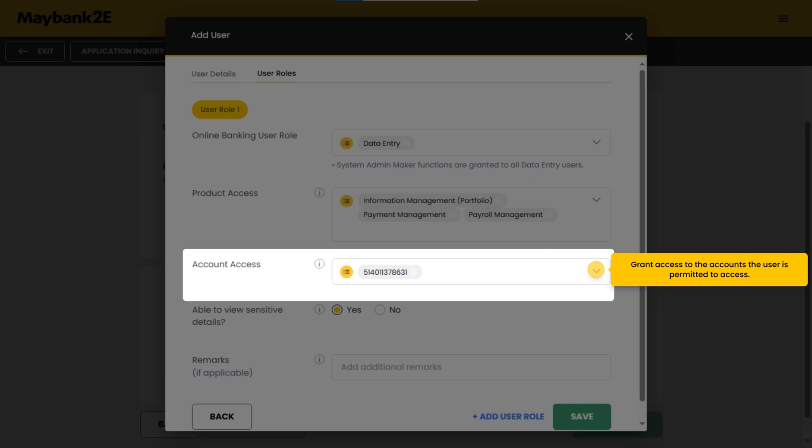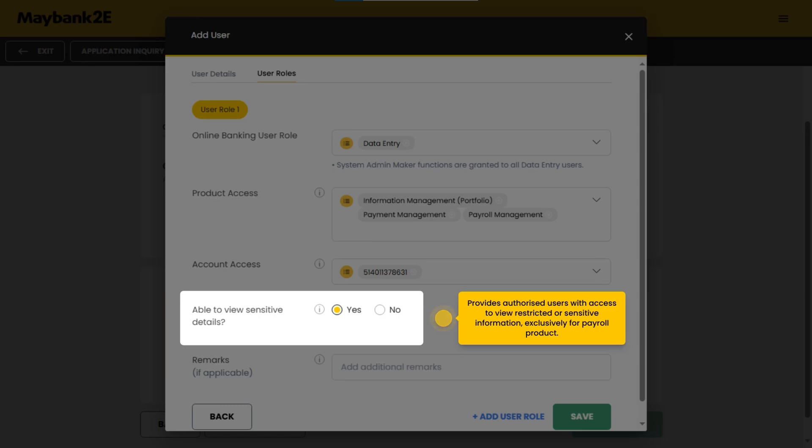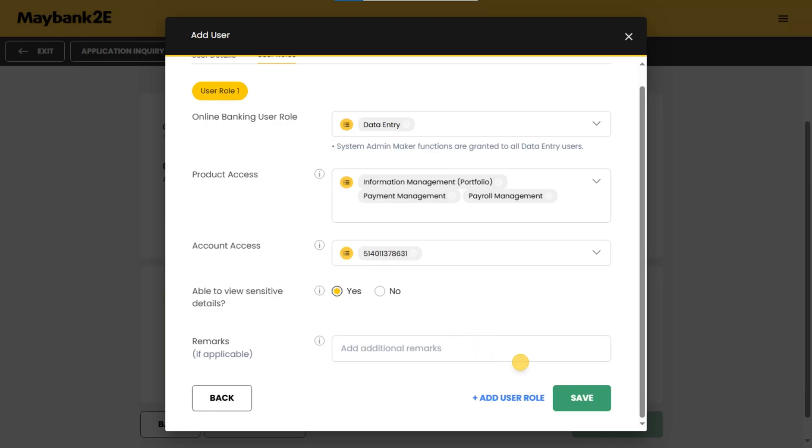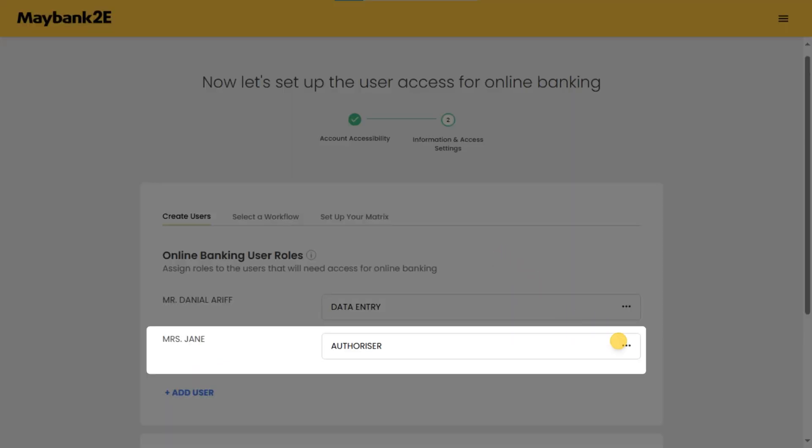Grant access to the accounts the user is permitted to access. Provides authorized users with access to view restricted or sensitive information exclusively for payroll products. Review your details and click save to finish setting up this online banking user role. The data entry setup is completed.